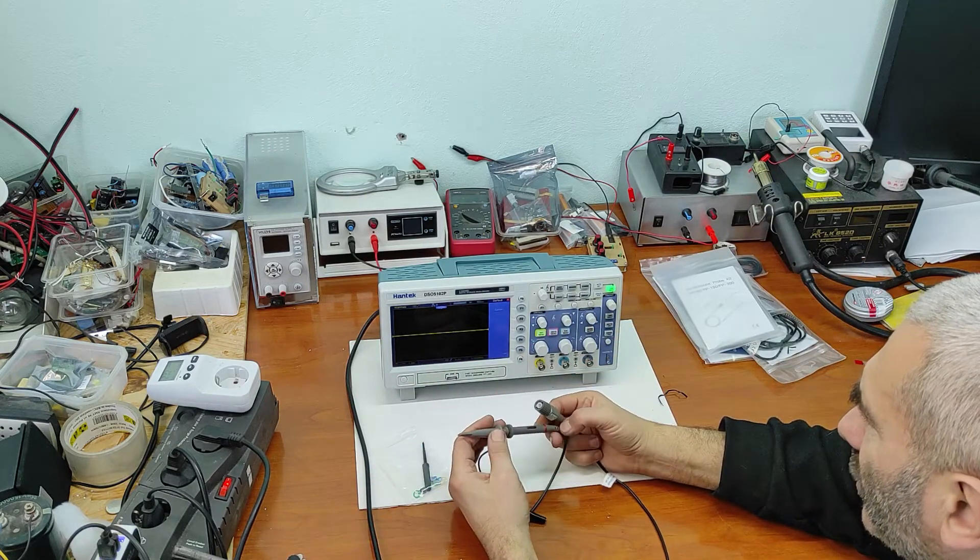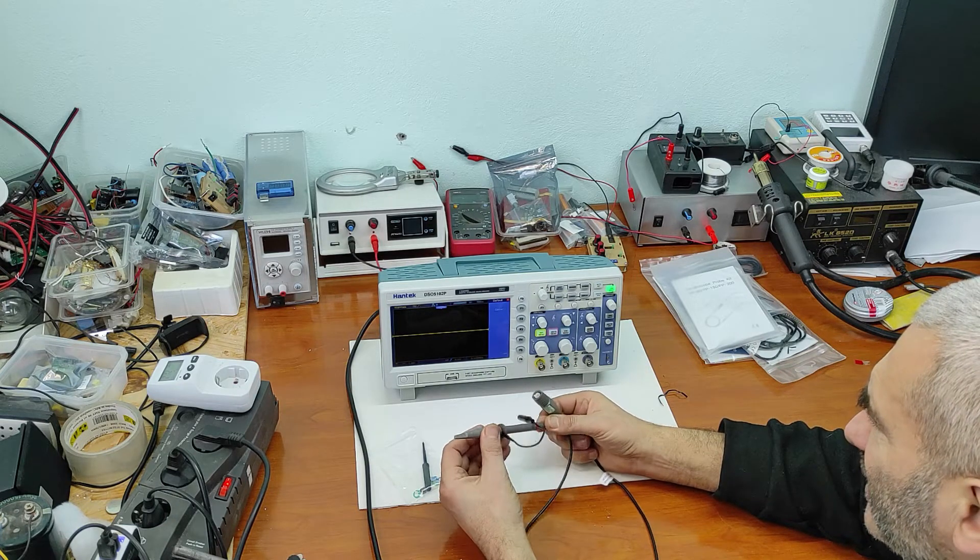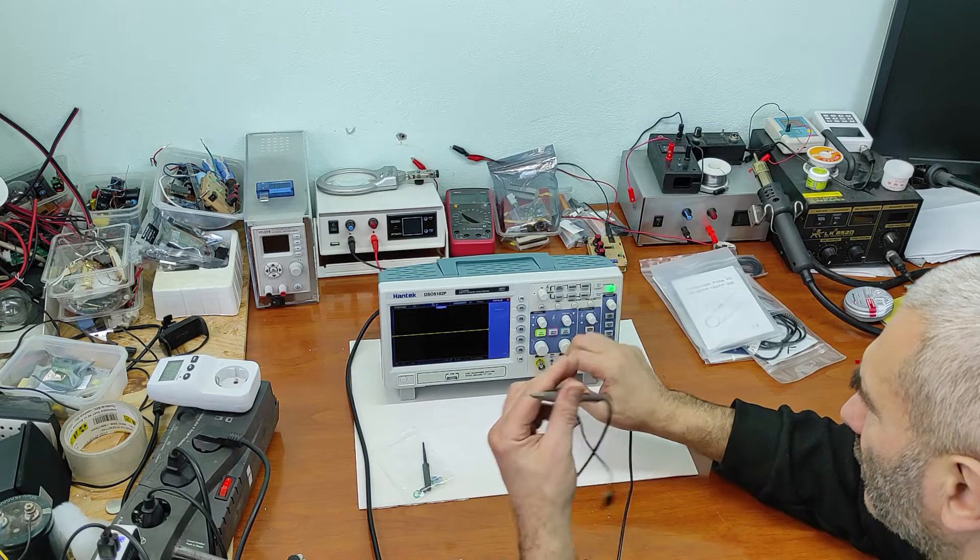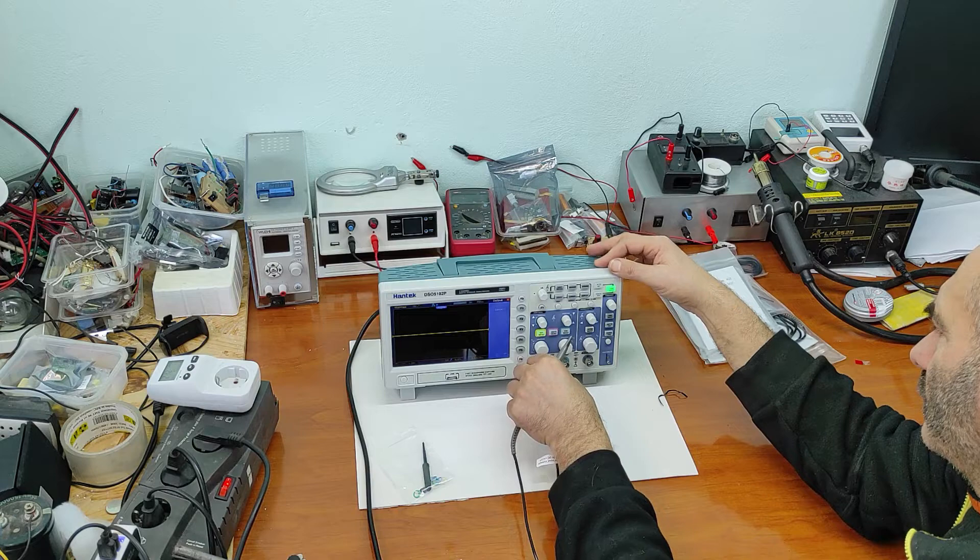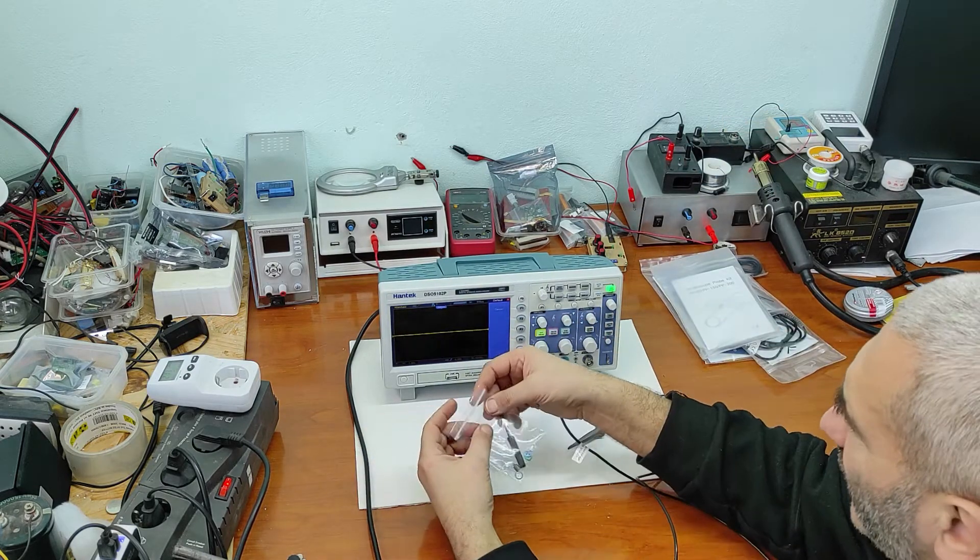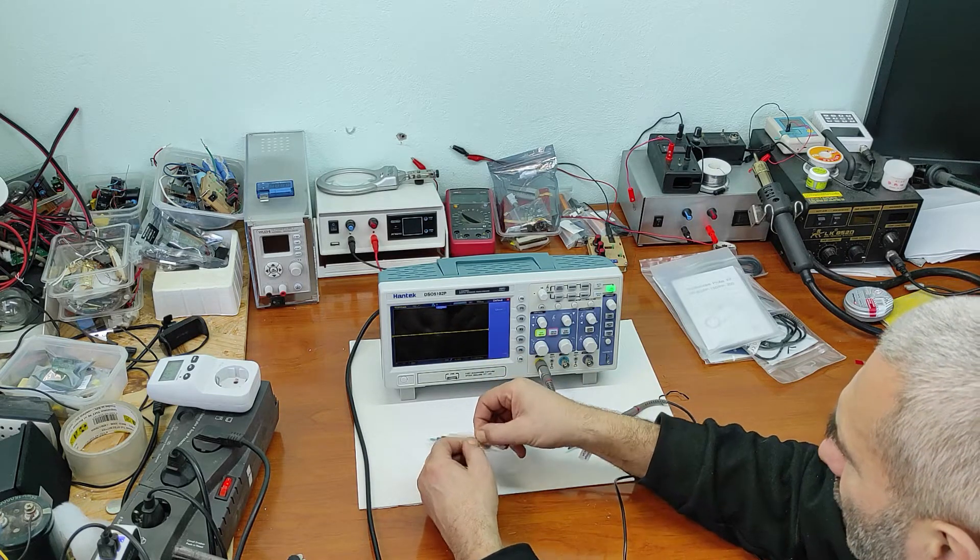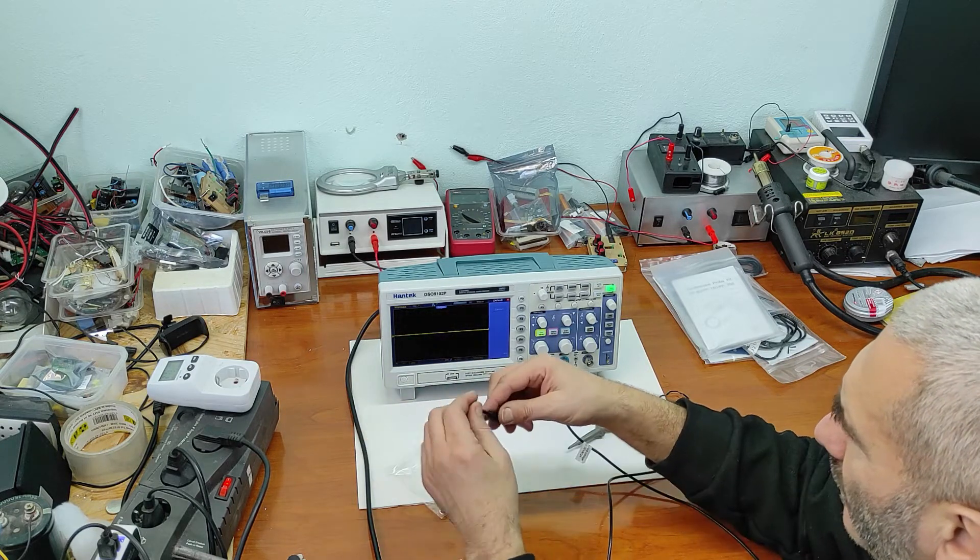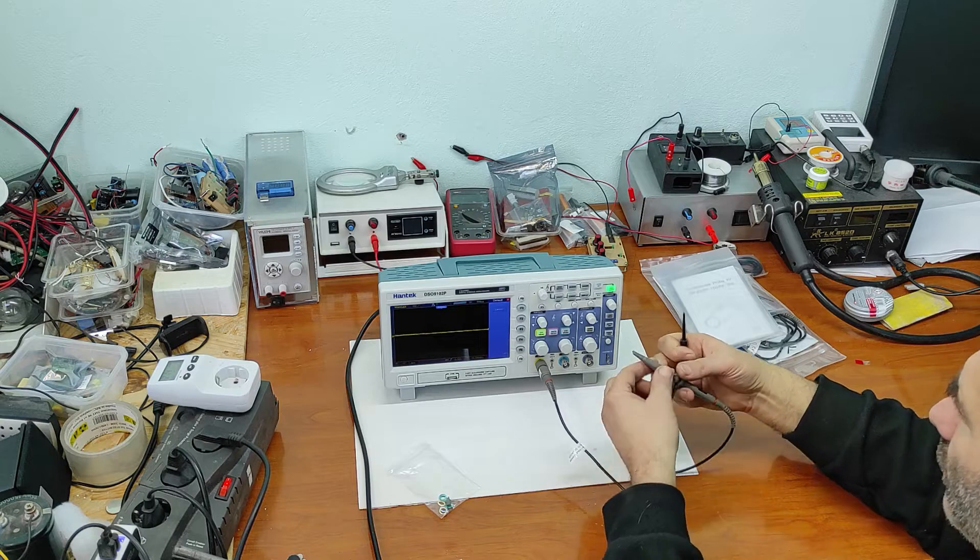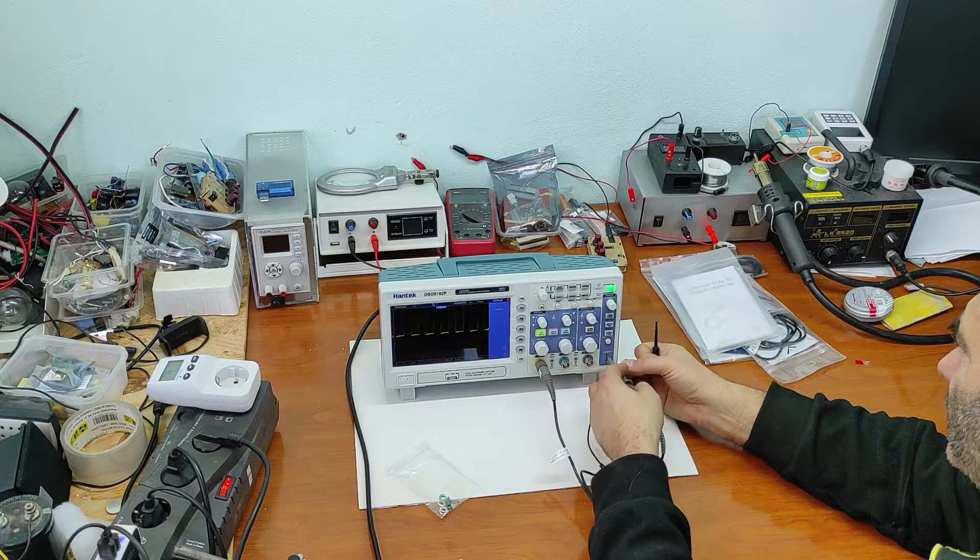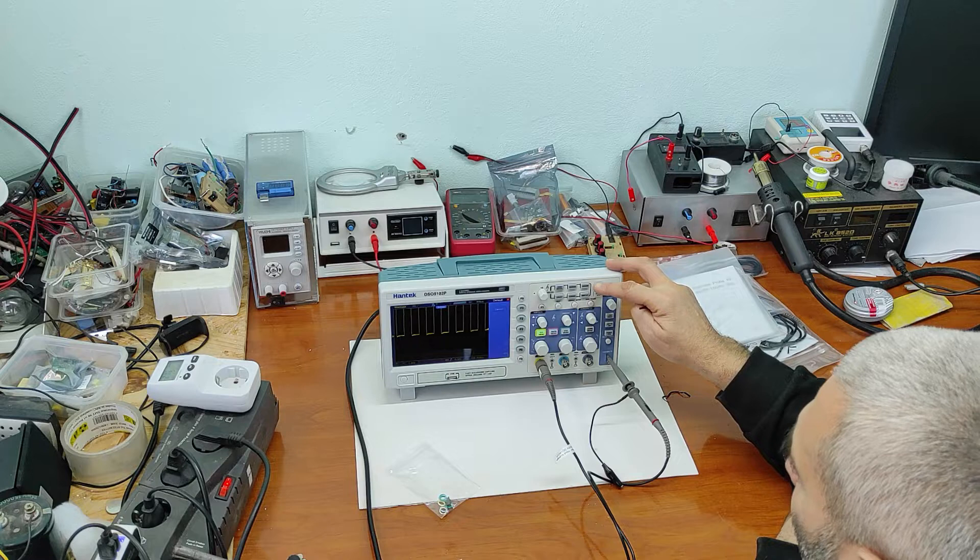This probe is cheap, but it's good. First thing, now let's adjust the probe. We have this screwdriver. We have to put on this generator. We'll use autoset.